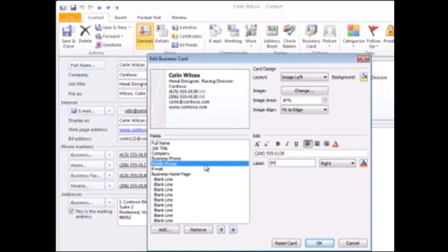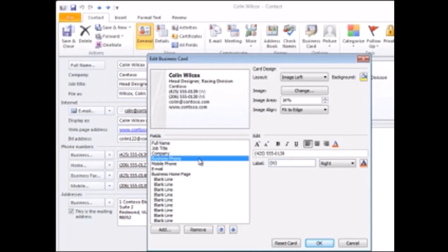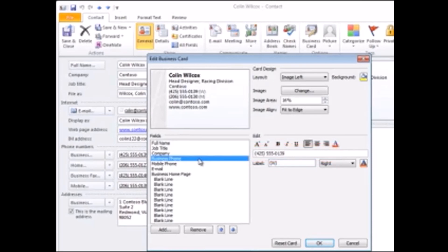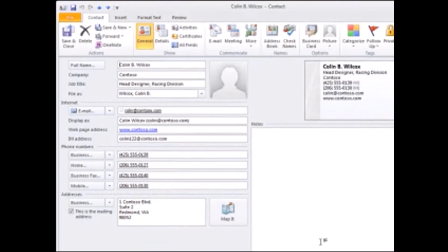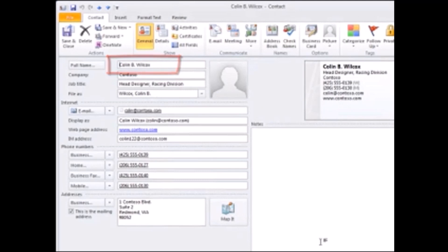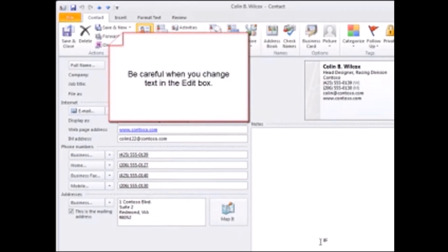Now, so far the changes I've made haven't affected the underlying contact, but if I change the text in the edit box here, I do change the contact. As an example, I'll add a middle initial, and when I go back to the contact you can see the change is there too. So be careful when you change text in the edit box.